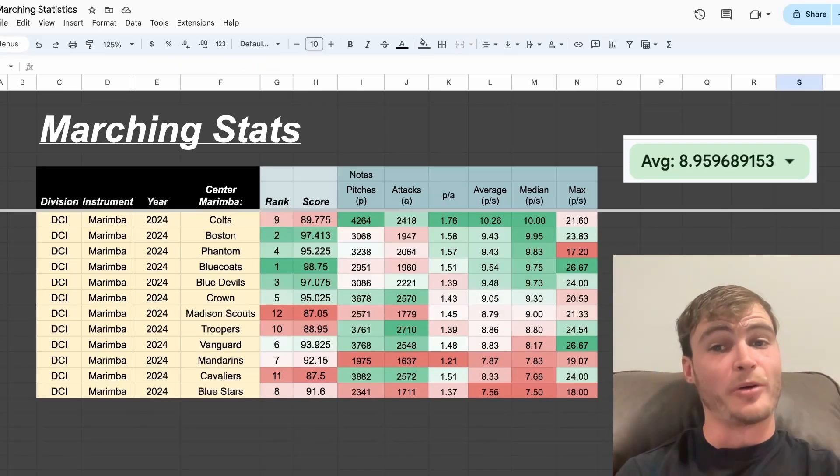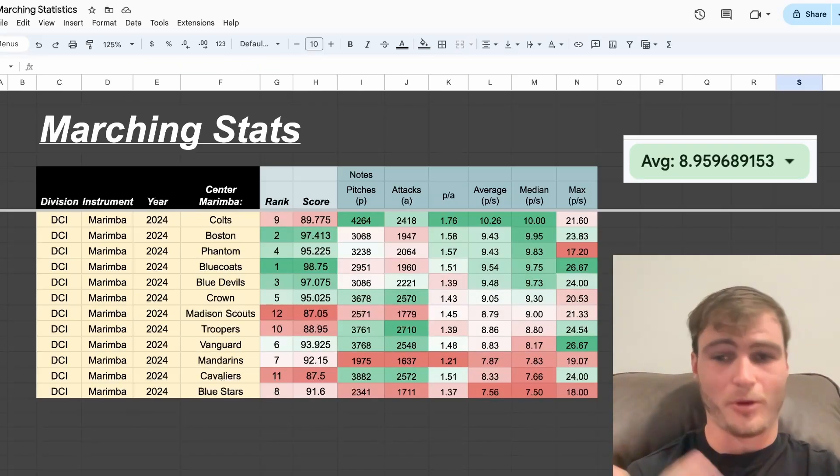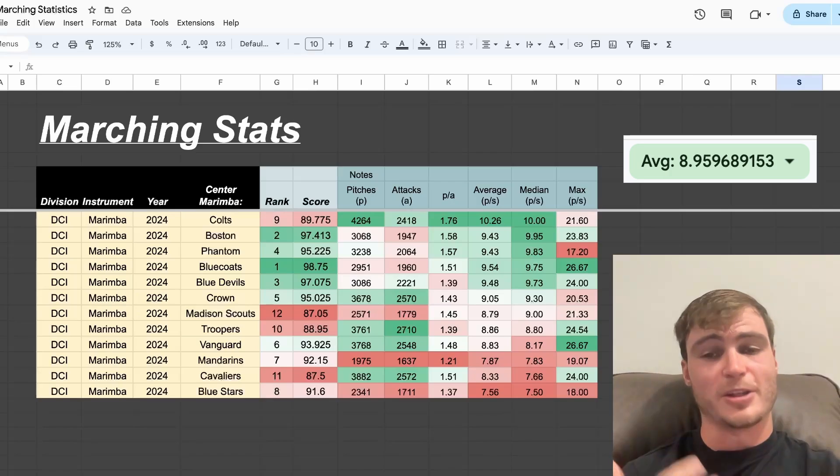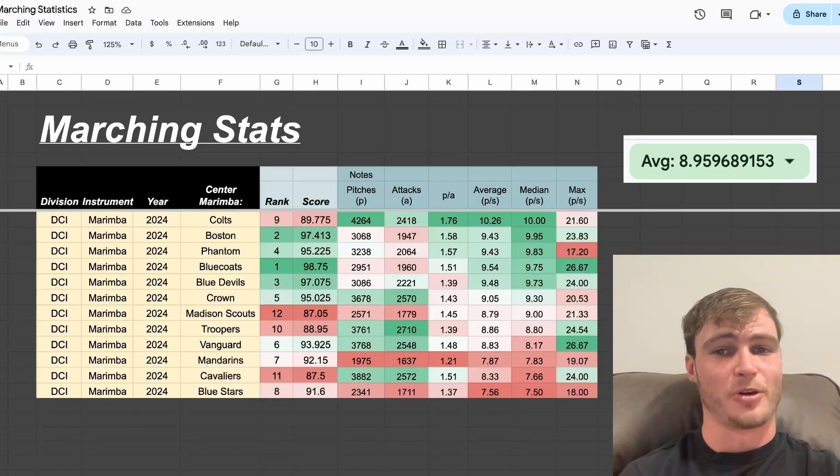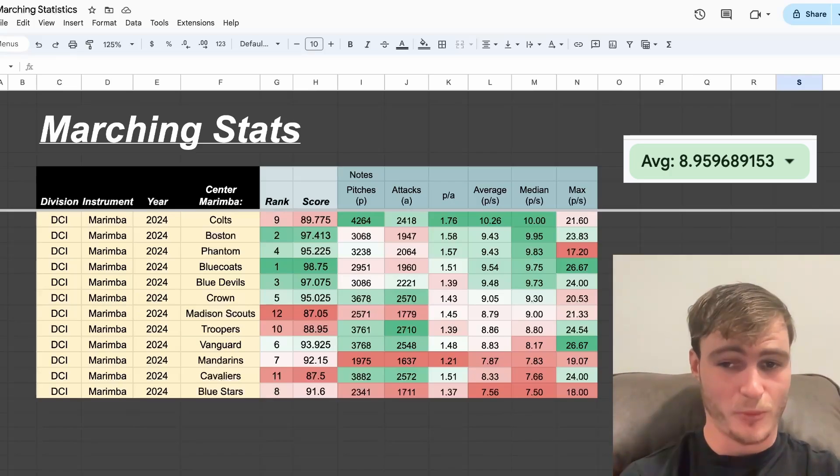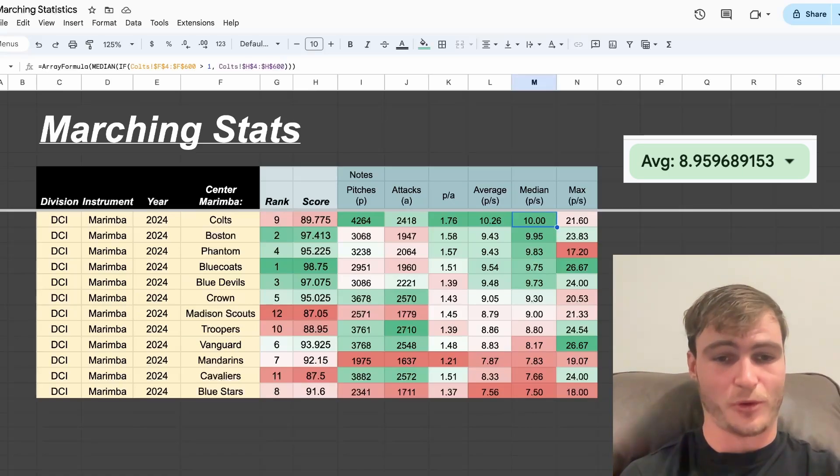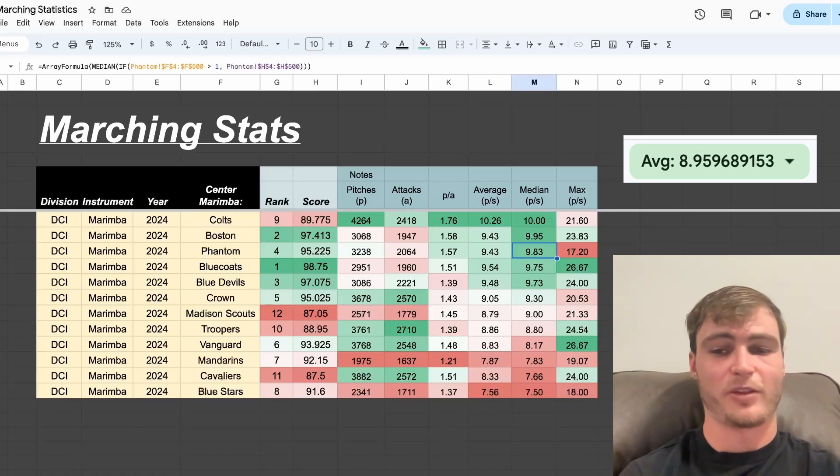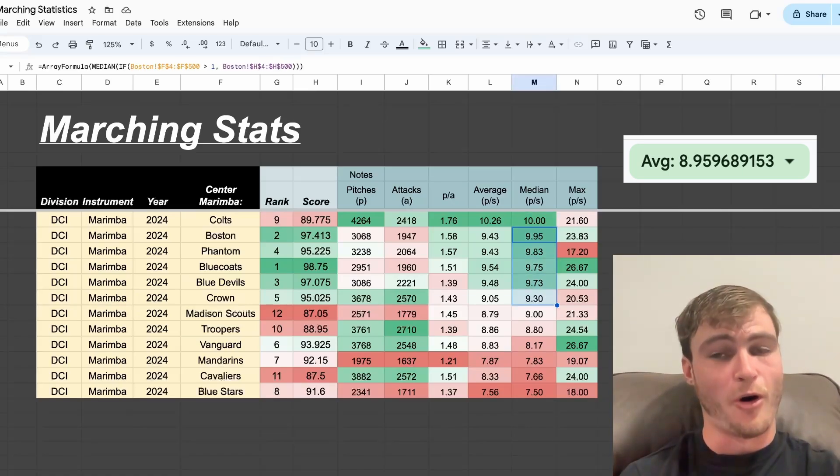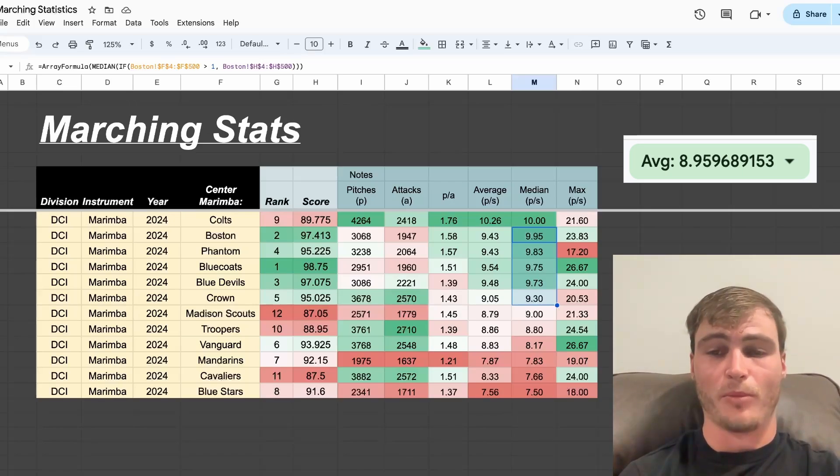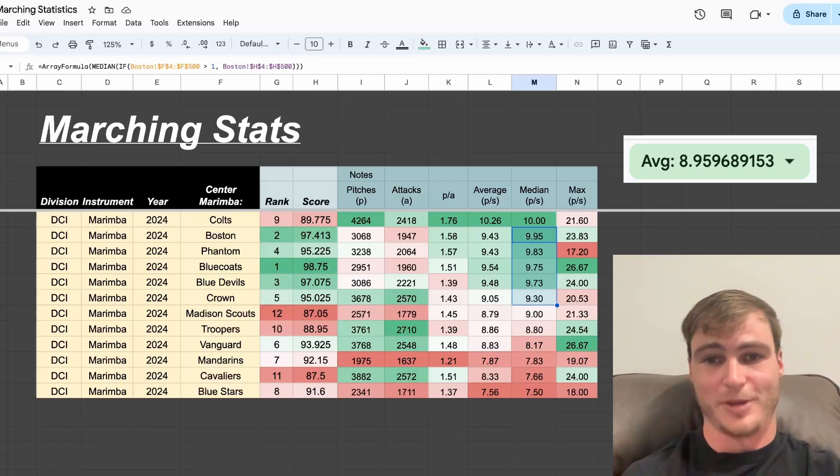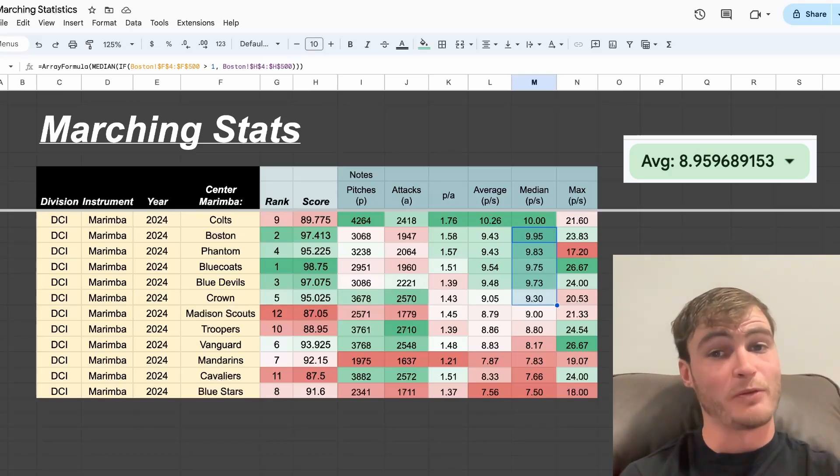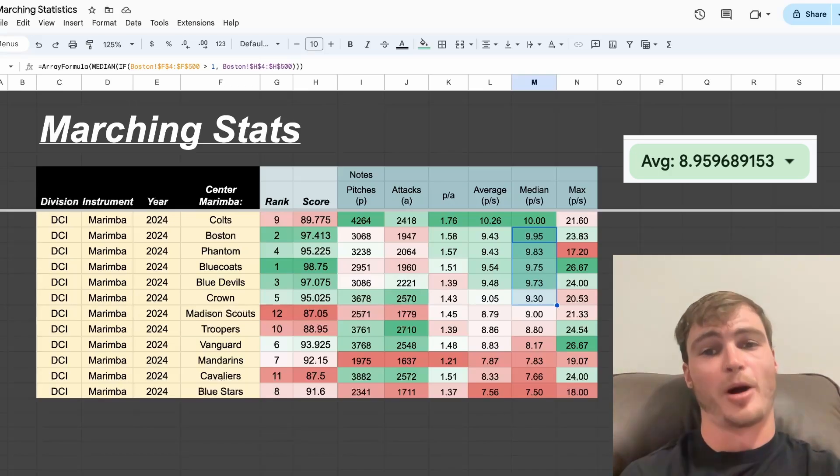And here as well is the median, because we know averages are prone to skew of pitches per second. Once again, this is filtered to only include measures with more than one note. And we see Colts in first, followed by Boston, then Phantom. And once again, we see top five all represented with having higher than average median pitches per second. Maybe we could view this as having more harmonic density while playing.